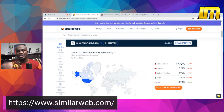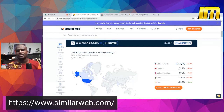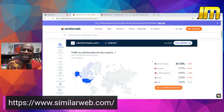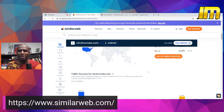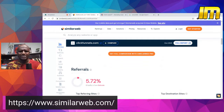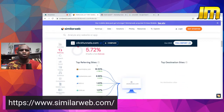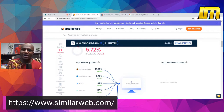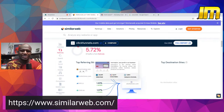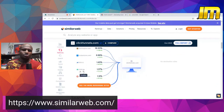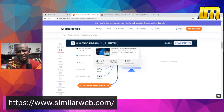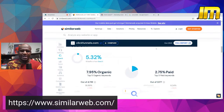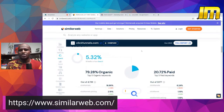This tells you that if you are running a marketing campaign, people in the United States patronize this website the most. So if you are going to do paid advertisements, you can target the United States, Canada, United Kingdom, and India. Going down a little, it tells you referrals — the total number of referrals to the site is 5.72% — and it shows you the top referring sites. If you have a similar product you want to advertise, you can look at these sites and see how they are promoting ClickFunnels.